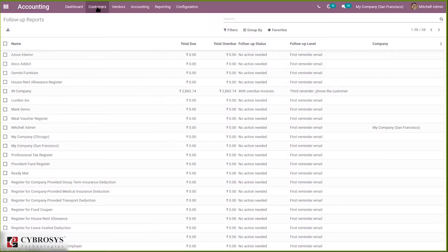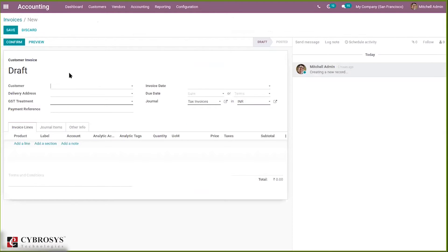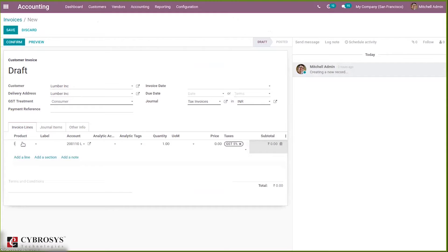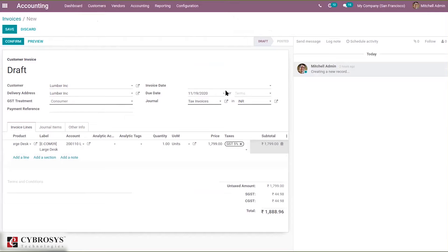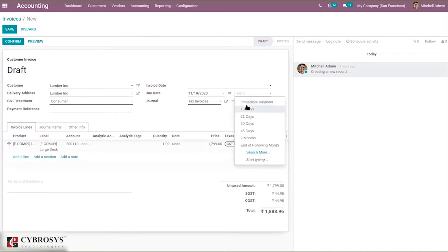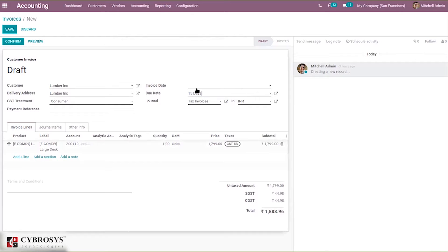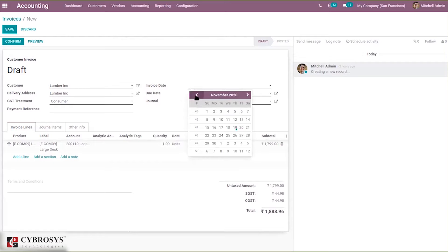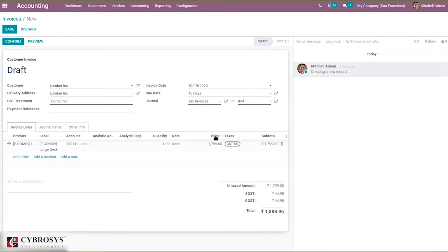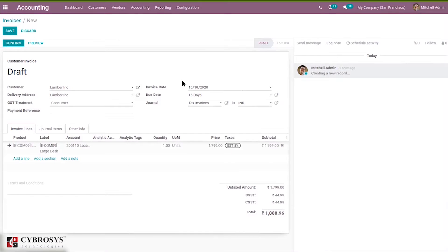I will show you how to create these reports by first creating a customer invoice. I'm selecting a customer and creating an invoice for them. I add a product on the invoice line and set the due date — I'm adding 15 days. I'm setting the invoice date as October 19th to show what happens when a payment becomes overdue.